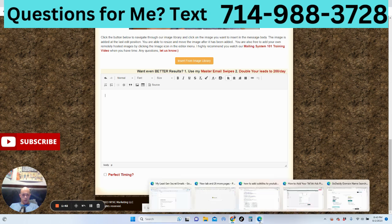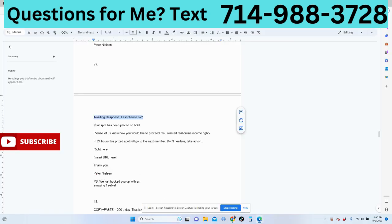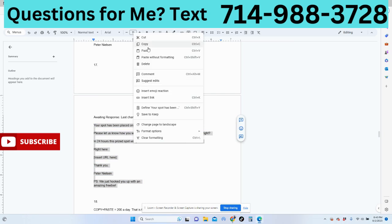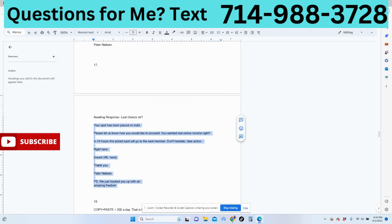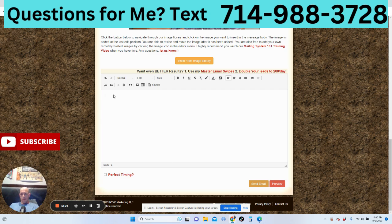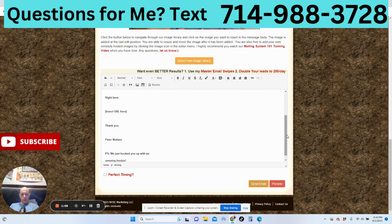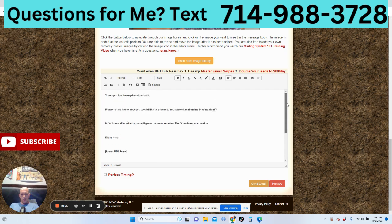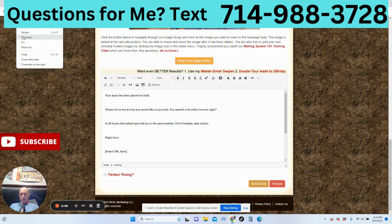Let's go ahead and grab it here, paste it in — Control V. Then what we want to do is double this so we can get the affiliate link.